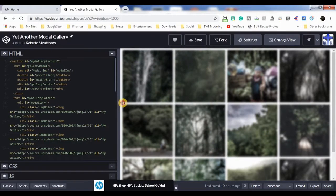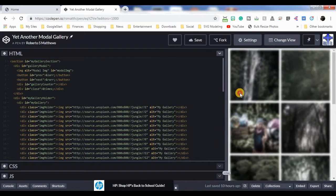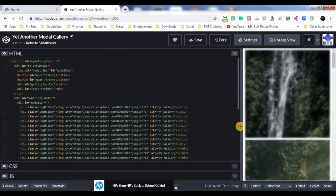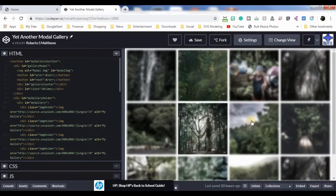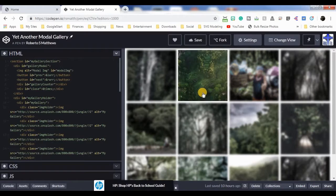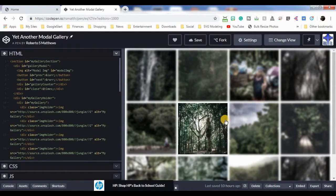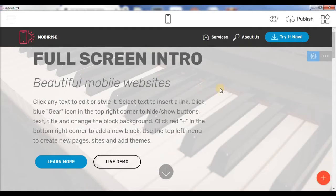I also have media queries set up so the sizes of the photos change responsively. Again, if you really want to know how I did this just let me know. But what this tutorial is going to cover is how to integrate your own code — even something as complicated as this modal — into your MobiRise site.